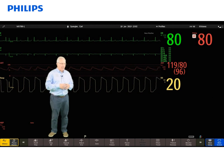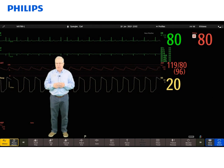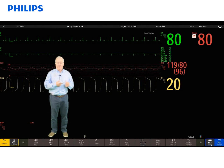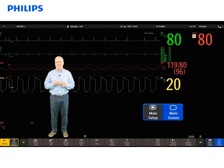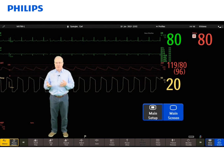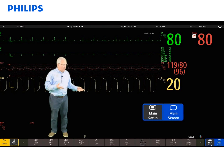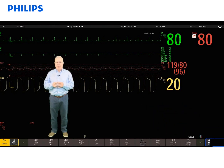On the other side of the screen, we have two more permanent keys: the main setup key and the main screen key. The main setup key will allow you to open up any menu where you can make changes to the monitor, and the main screen key will close those menu items.